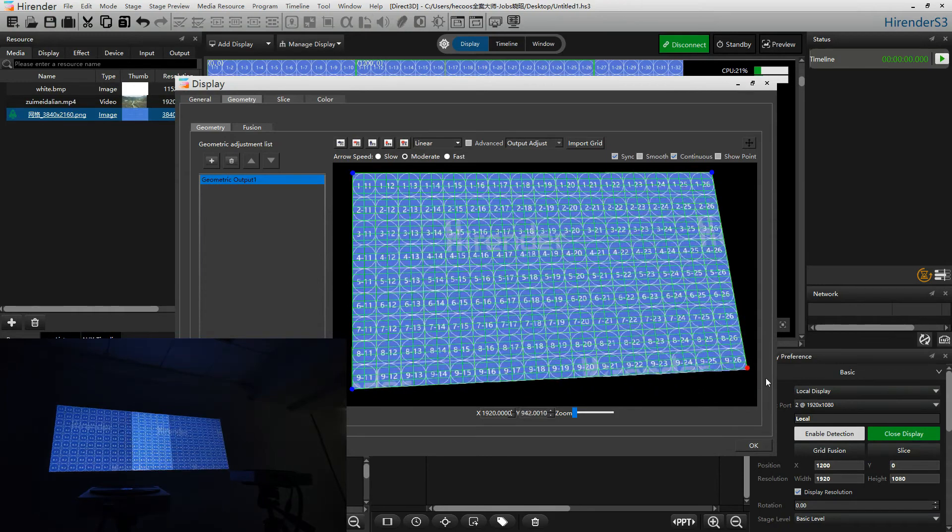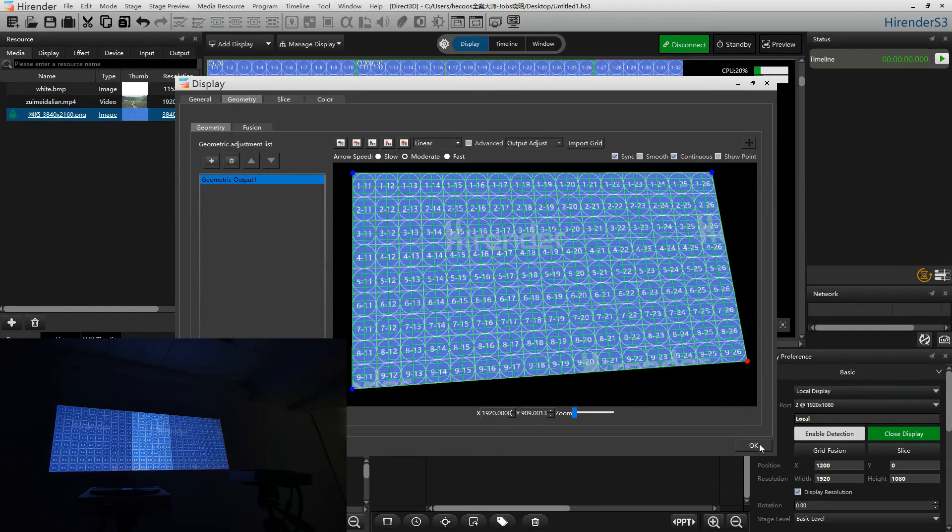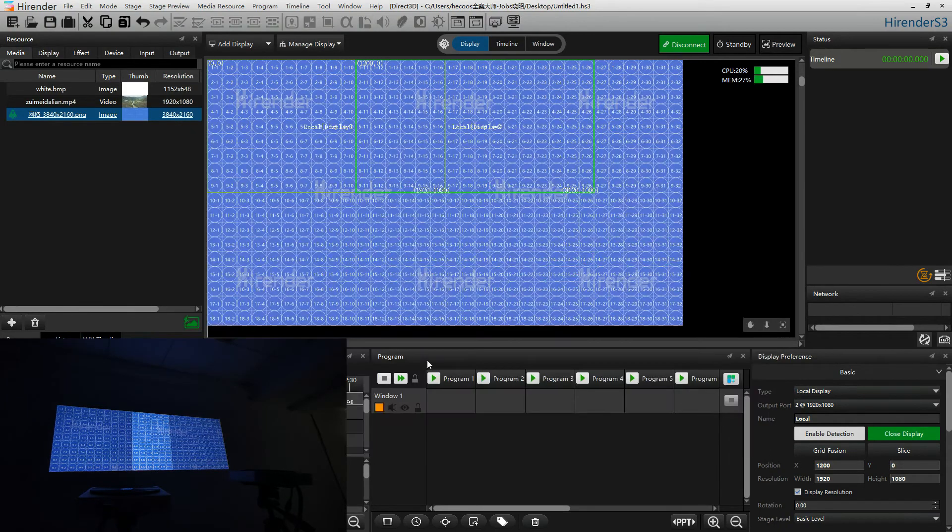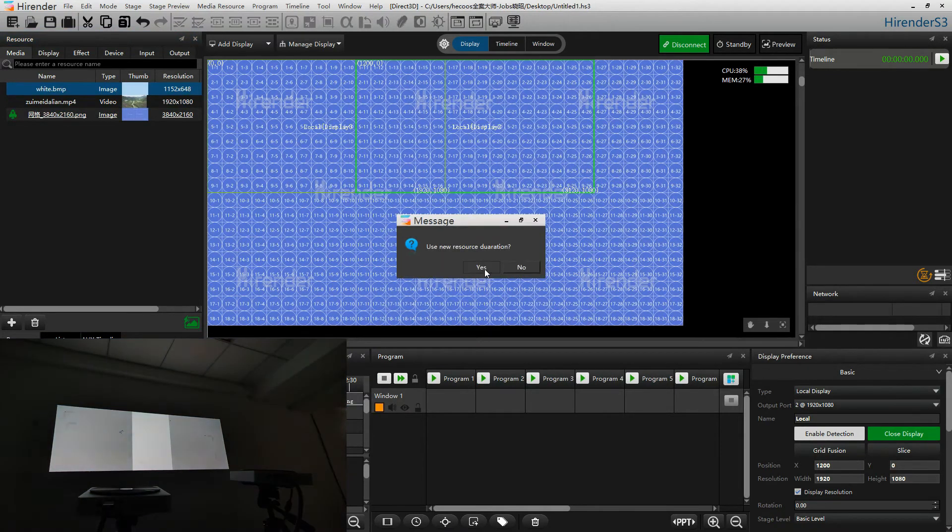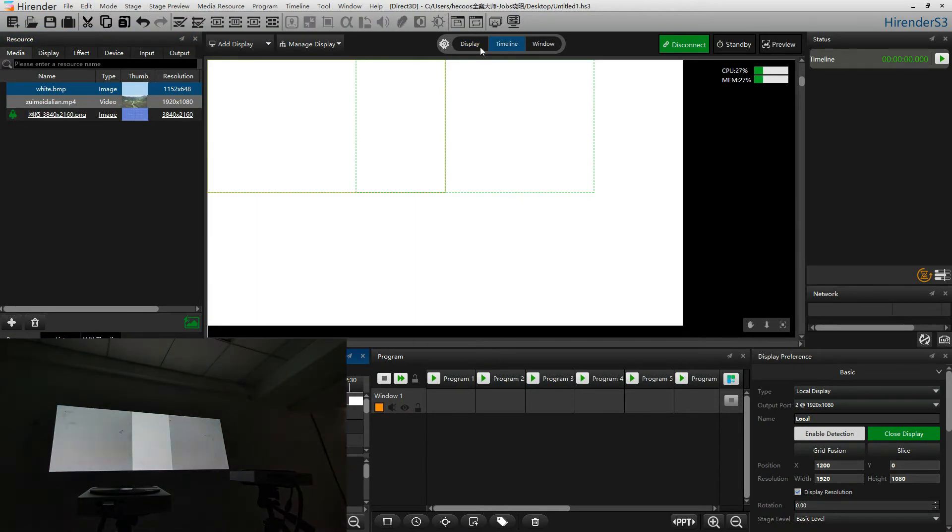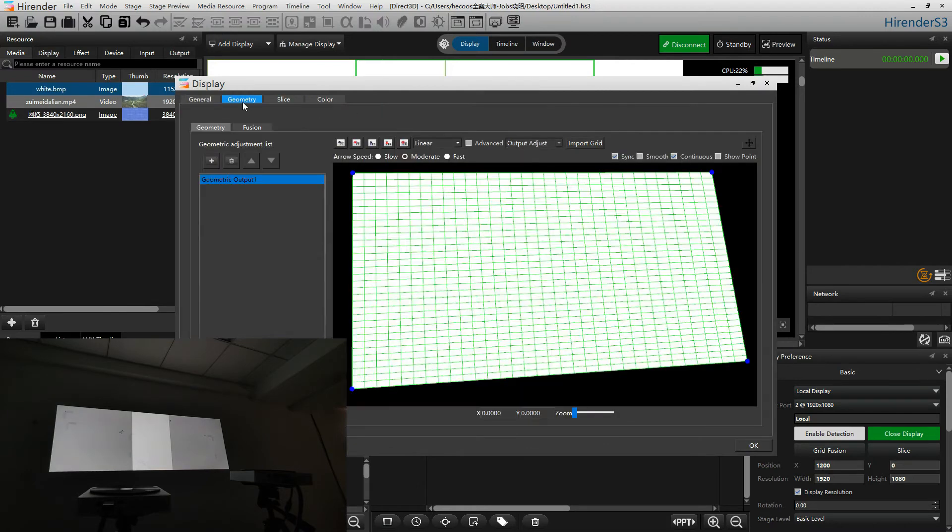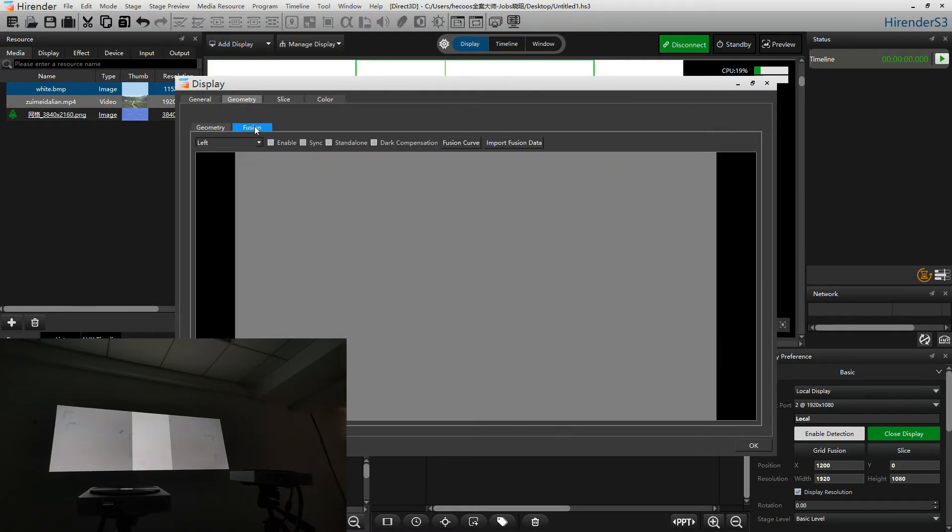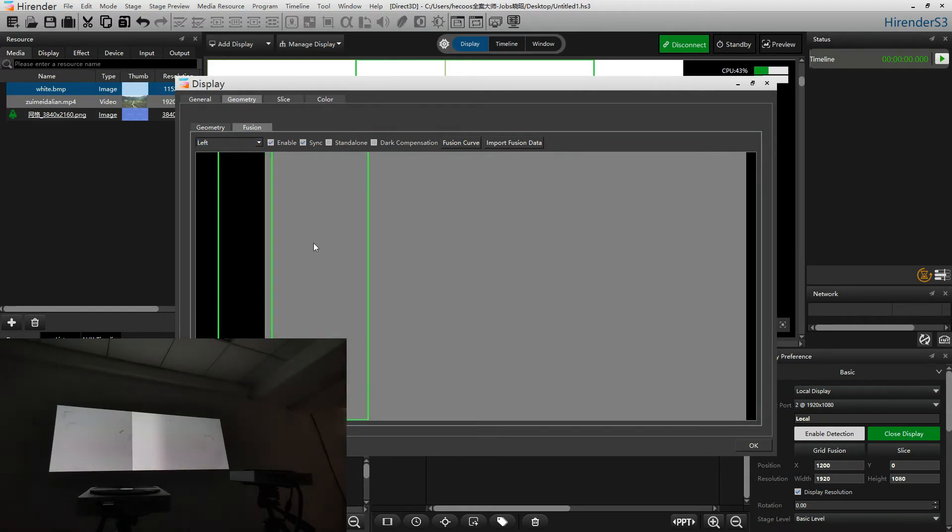Next, we will adjust the fusion band. Add a white image into the timeline. Double click on the left screen. Choose screen, choose geometry, fusion. Choose left fusion. Click on sync. Move the fusion band to cover the overlapped part.